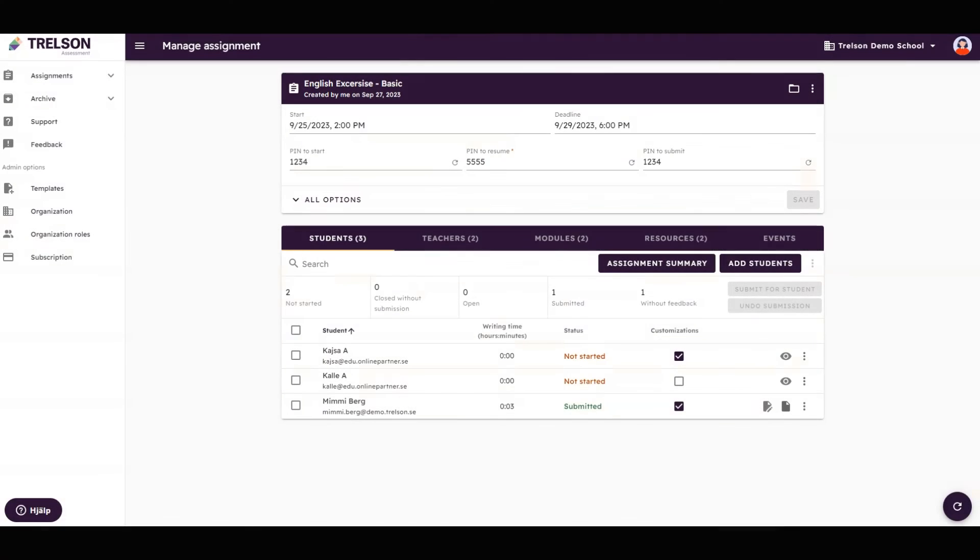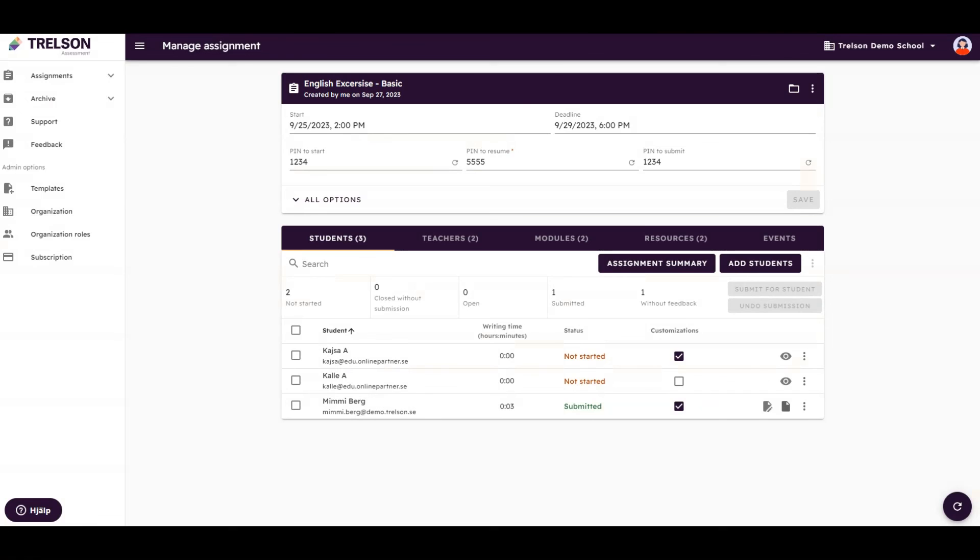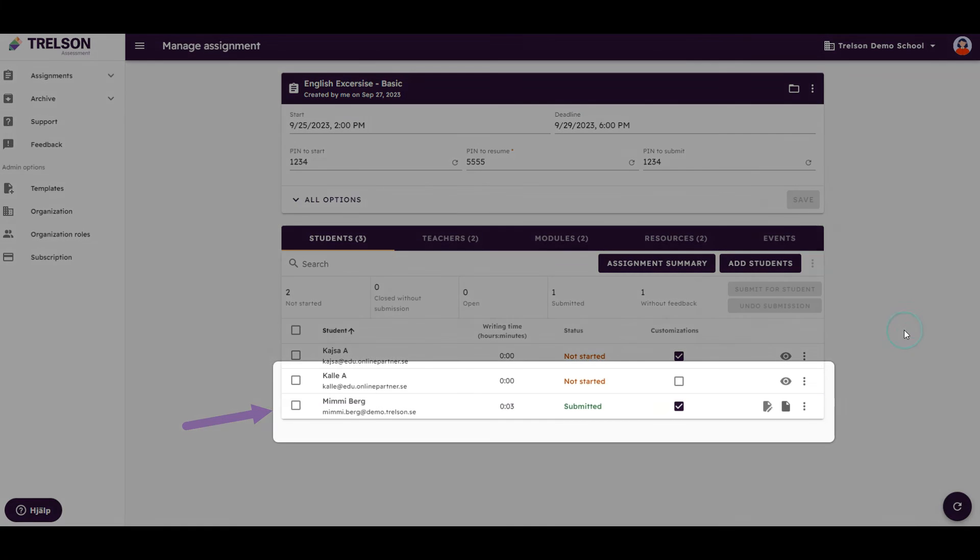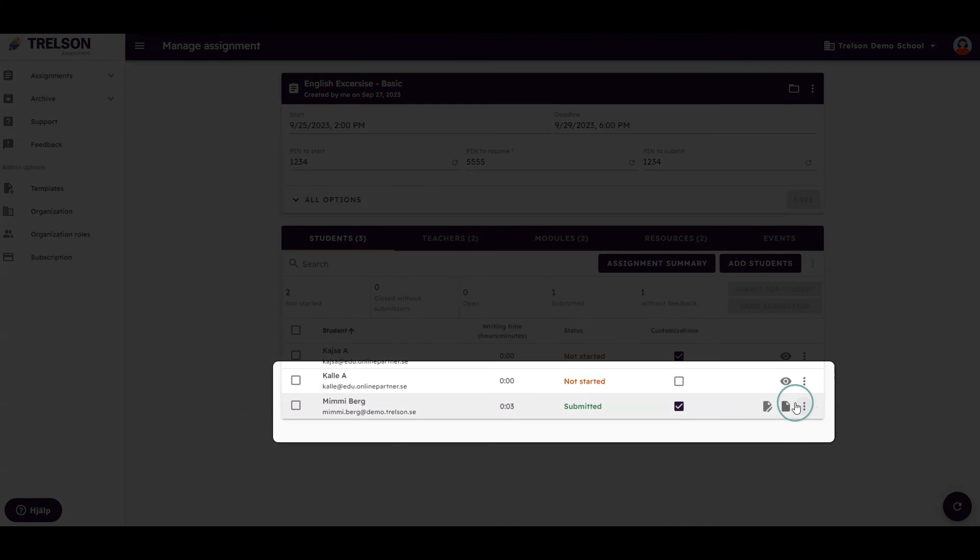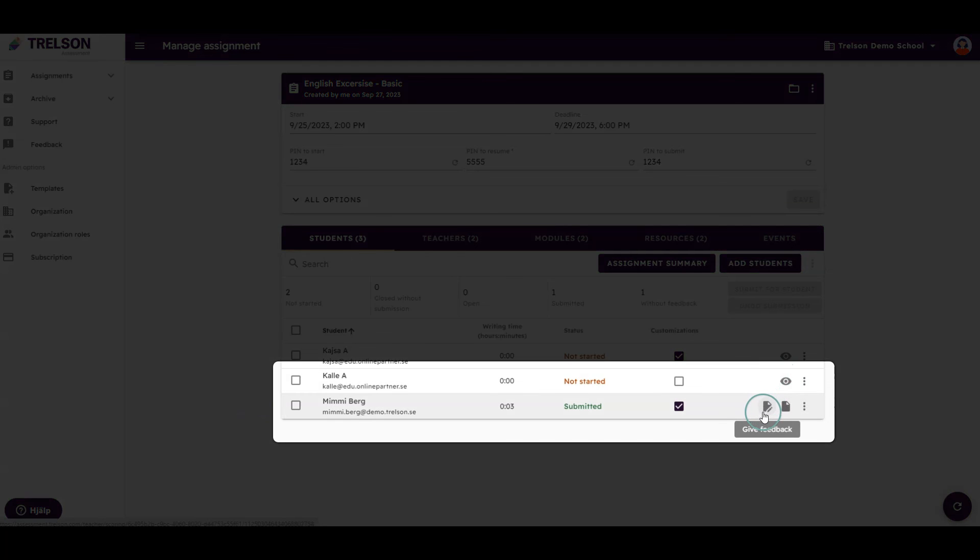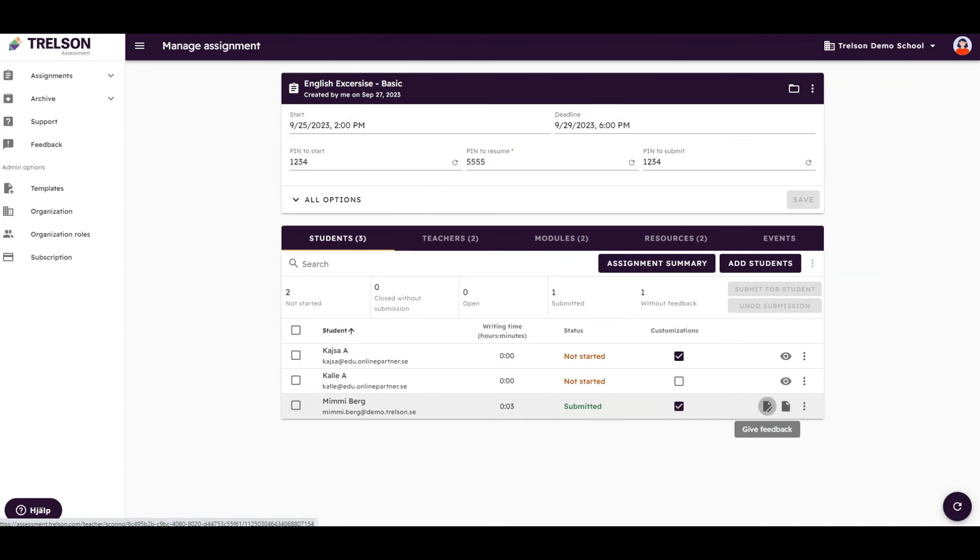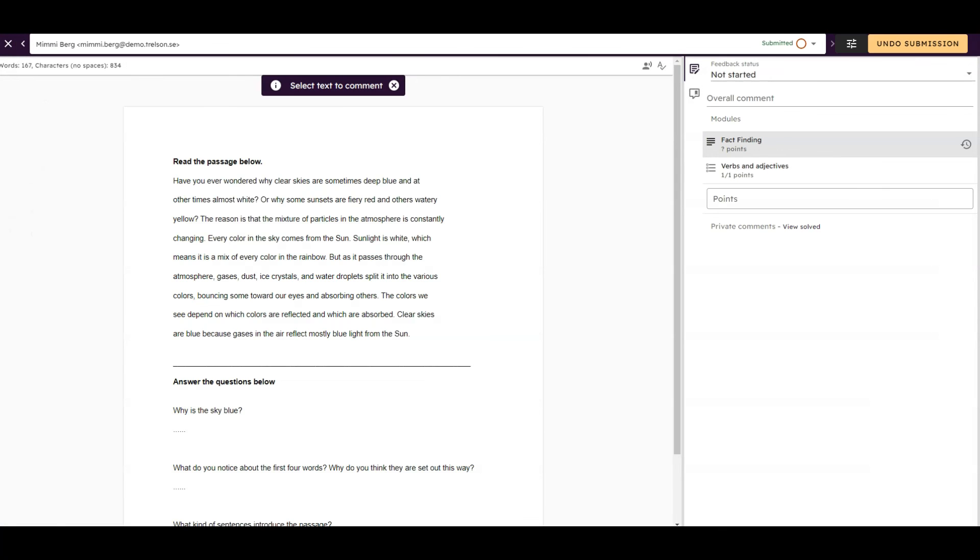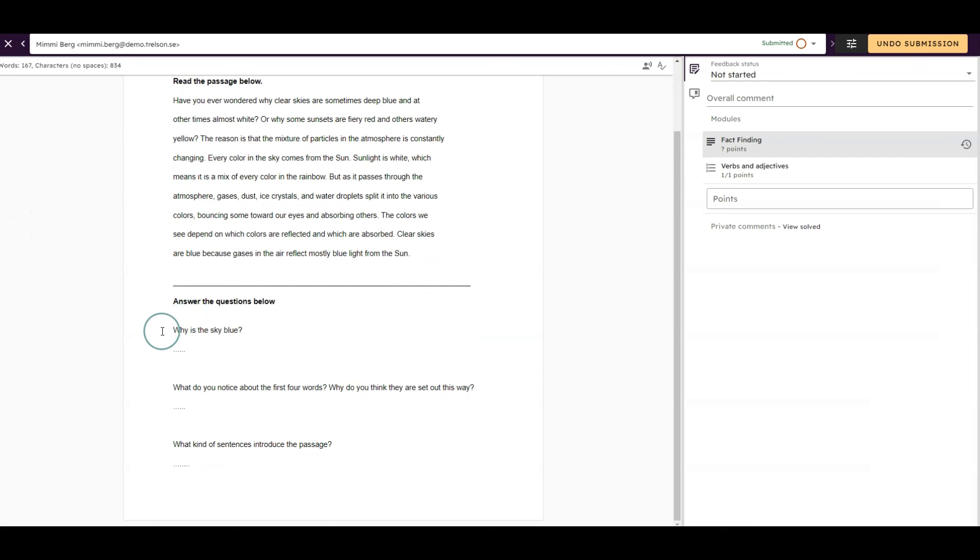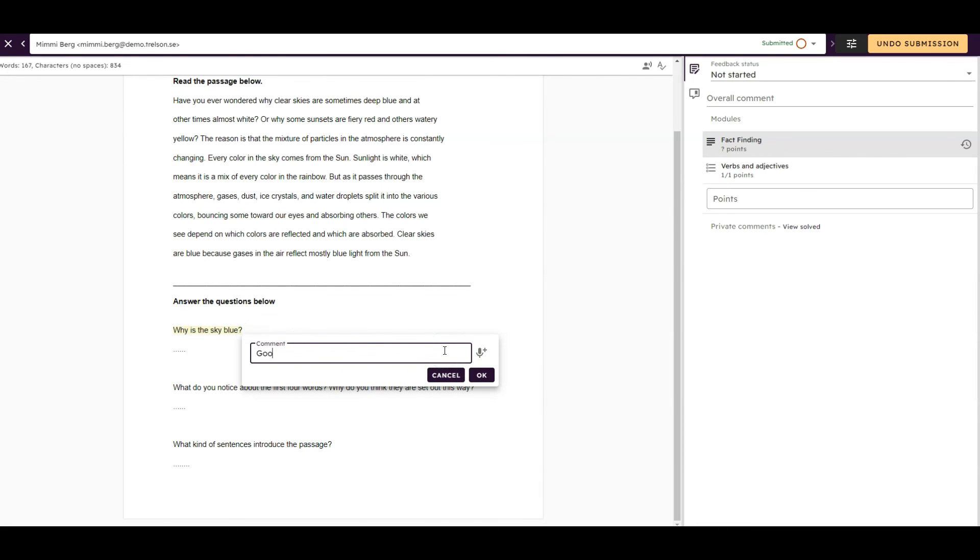Once your student has submitted an assignment or an exam, it is time to provide feedback. Go to your teacher's view and observe that this student has an icon change from an eye to a document. Click on Give feedback. The feedback module opens and you are able to provide your feedback, either in writing or orally by recording your voice.